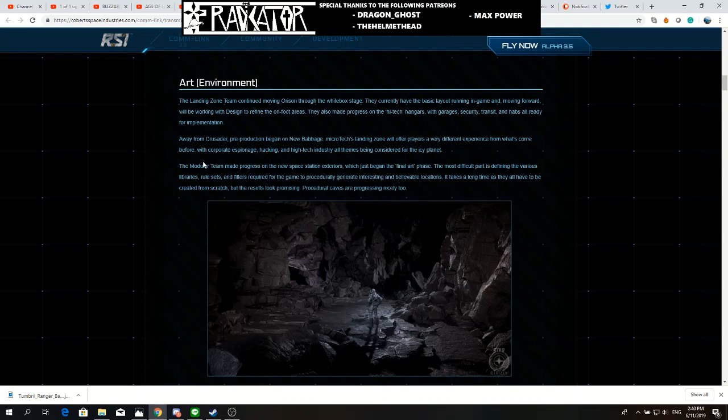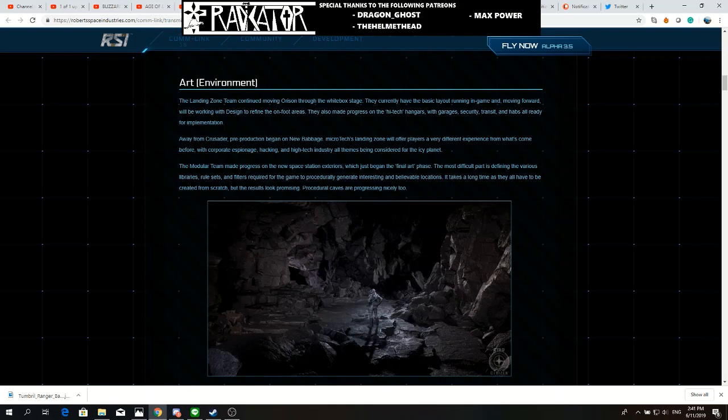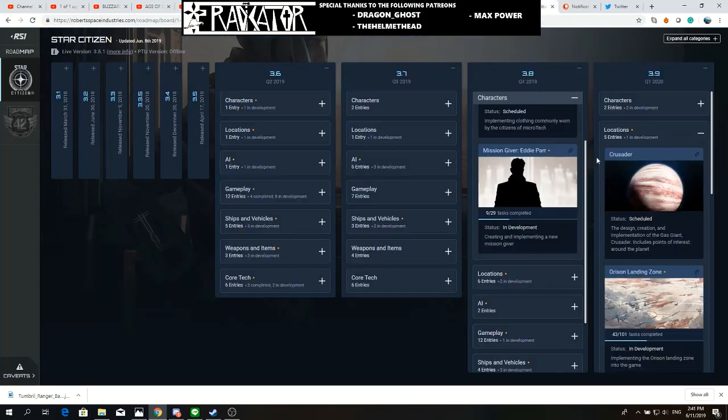We don't know for certain, but we are heavily, strongly assuming that they are going to show New Babbage and Microtech during CitizenCon. They always have these new missions that are mind-blowing, that are so exciting to show during these conventions. I would not be surprised if that is the type of gameplay - corporate espionage and hacking - that we are going to see in the Star Citizen presentation during CitizenCon.